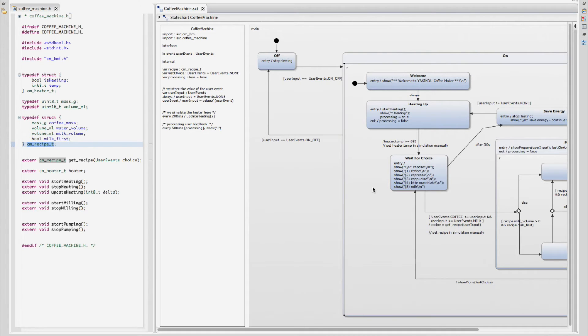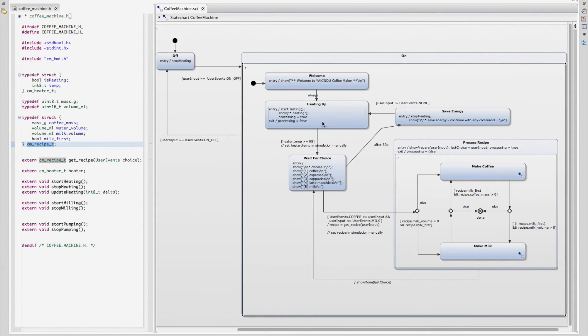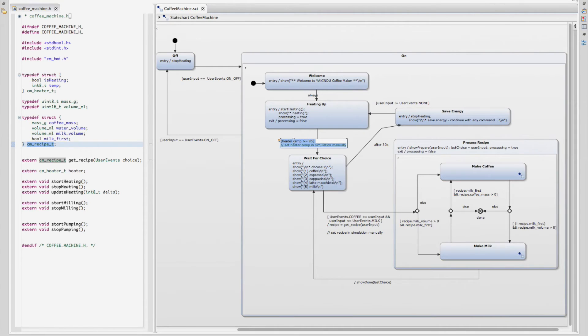In the statechart model, we can reference functions or variables defined in our own header.